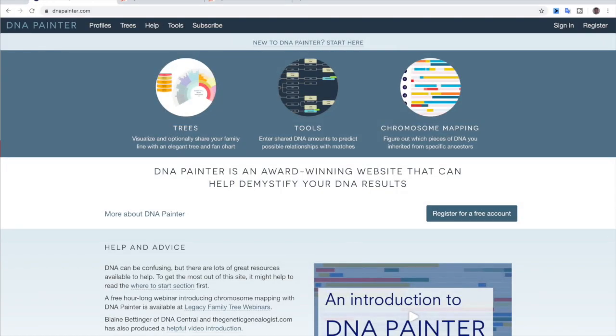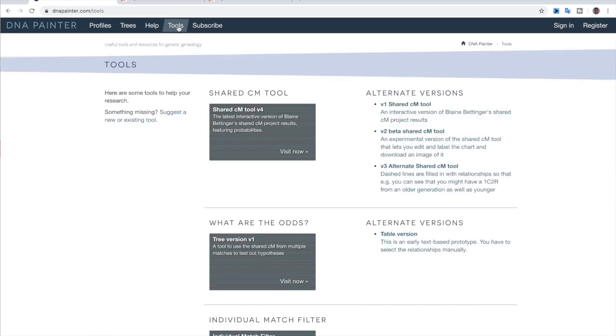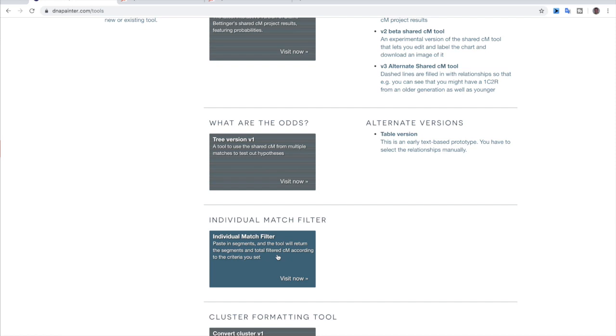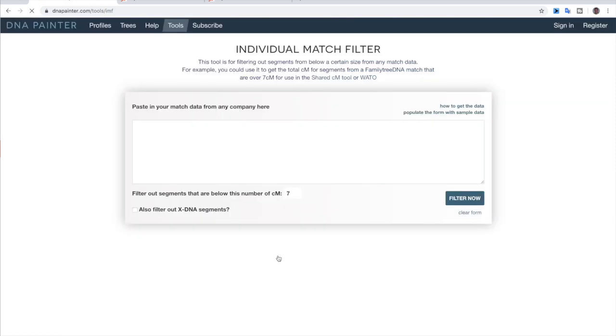So now I'm just going to show you a couple of really quick examples that I found in filtering from 23andMe, MyHeritage, and FamilyTreeDNA. So to start out, I'm just going to show you how to get to this new tool. All you have to do is go to tools. You don't have to be signed in. And go down and you'll see individual match filter and just click that and it'll open up. And this is the page that you get.